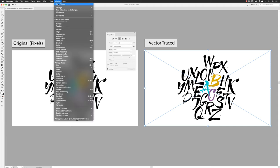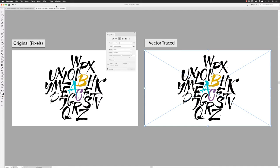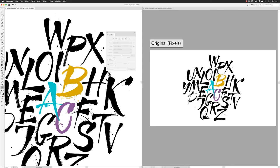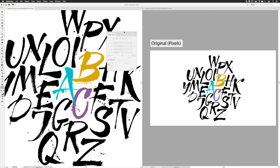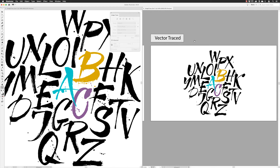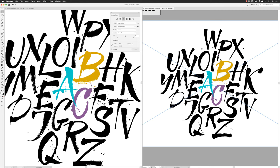From here I'll go to the Window menu, choose New Window, which gives me two windows for the same file. I can then split the view vertically so I can see the original on one side and the image trace version on the other. Zooming in and moving the Image Trace panel, we can now see a comparison between the two versions clearly.